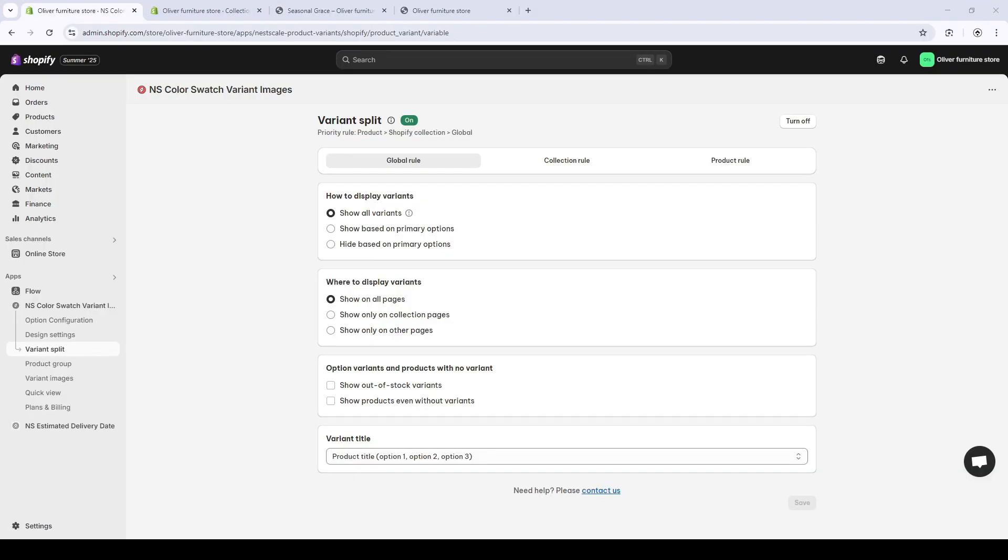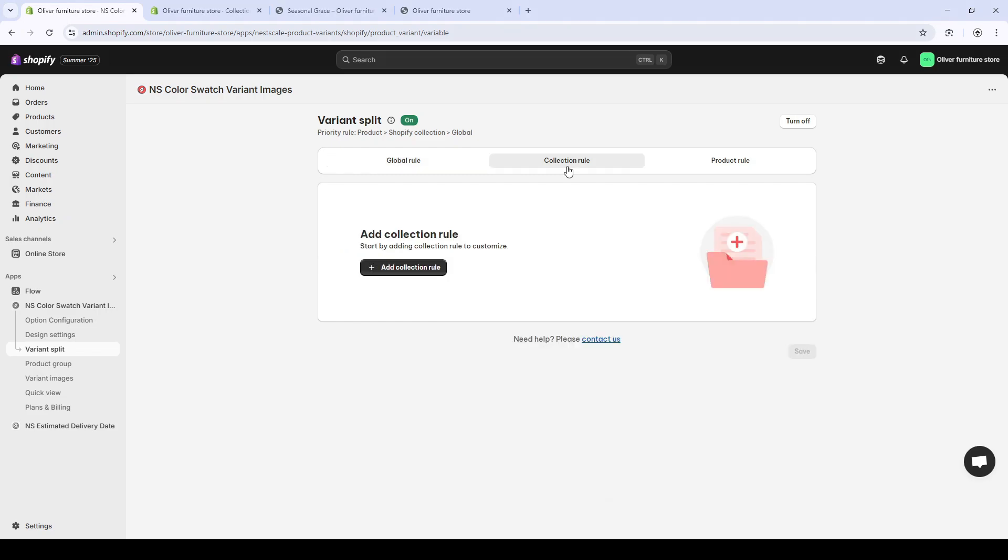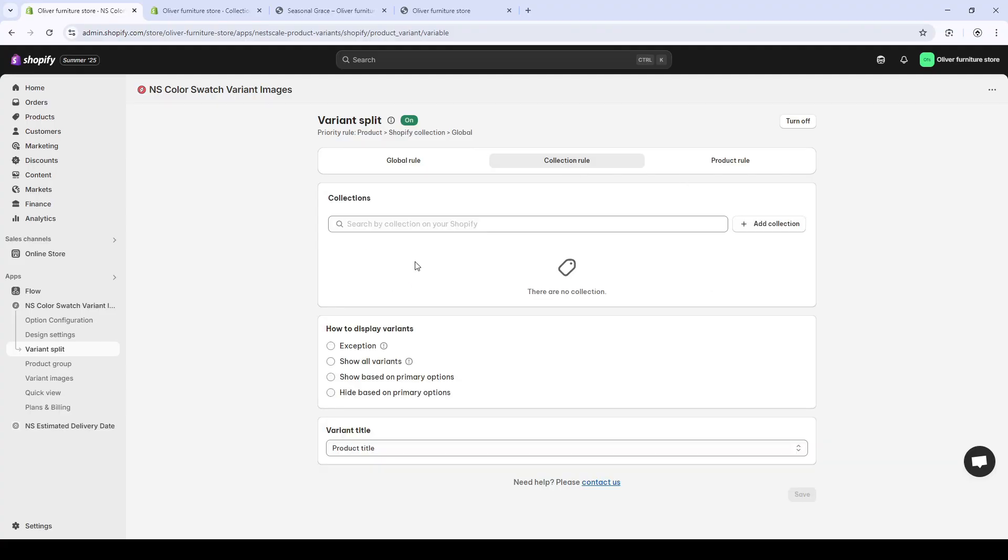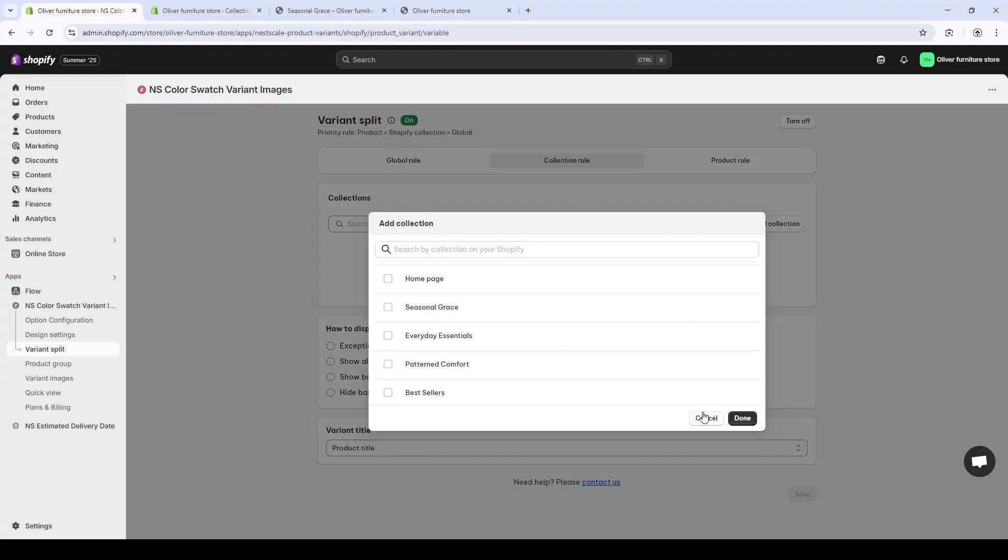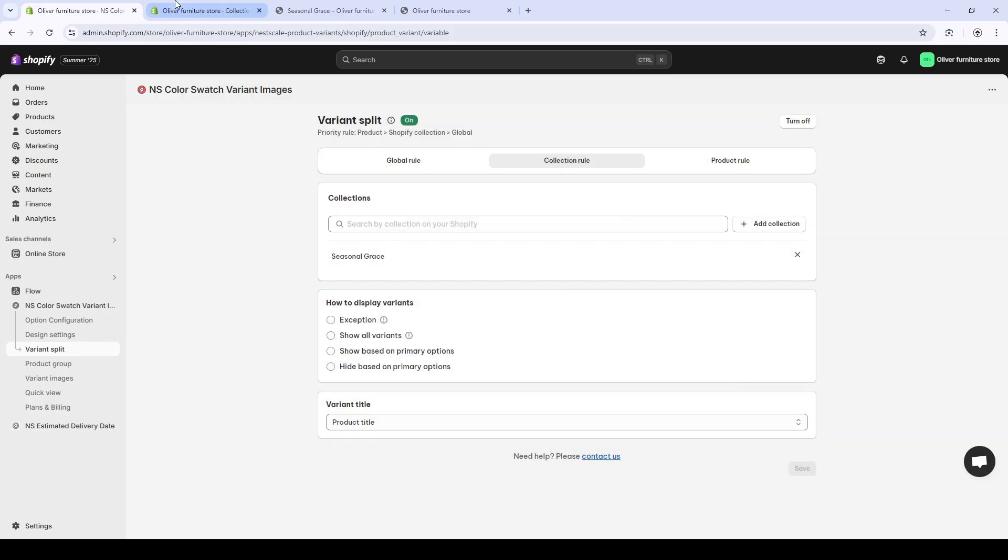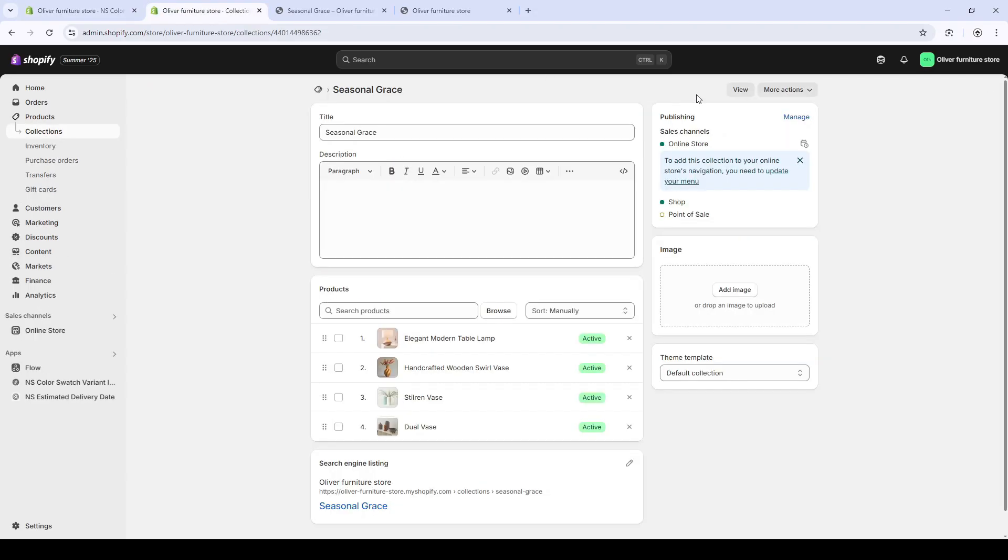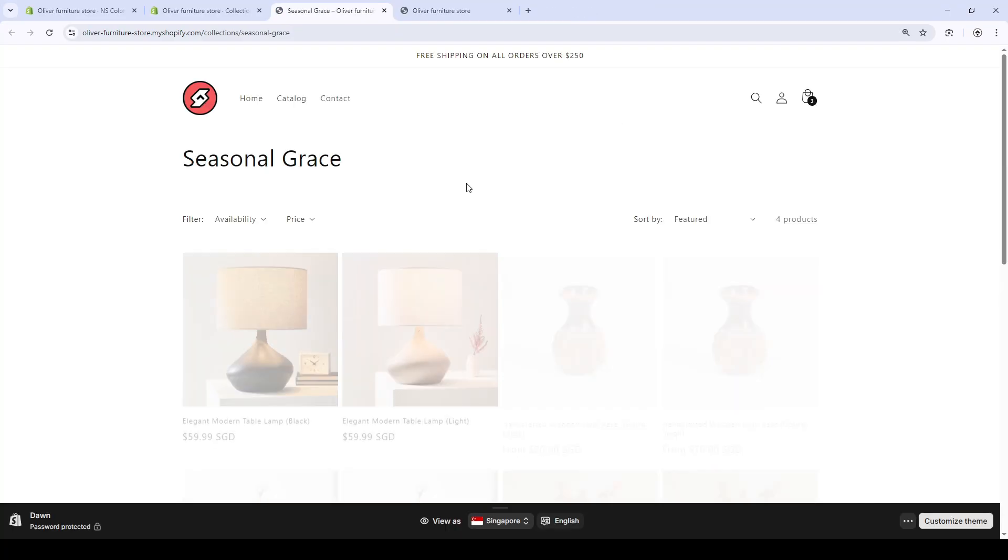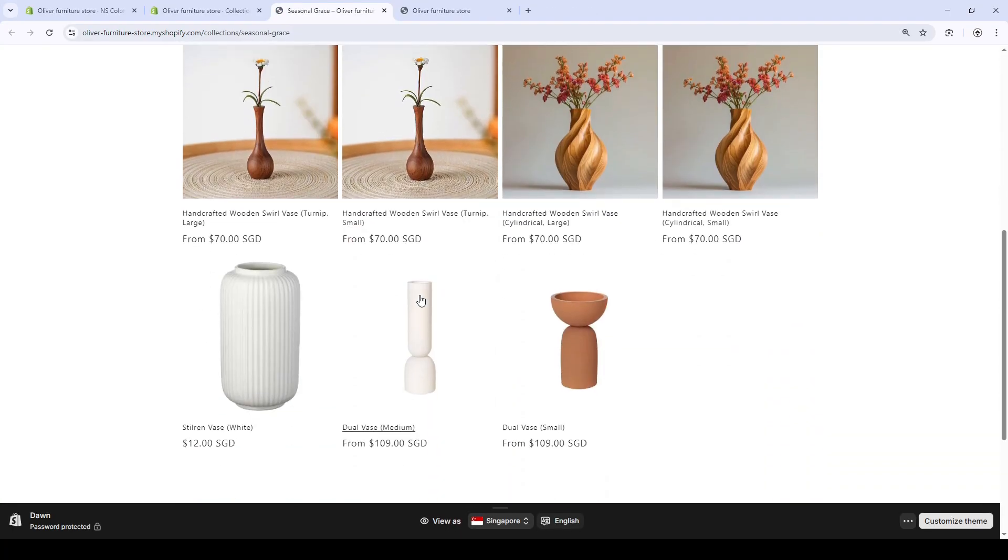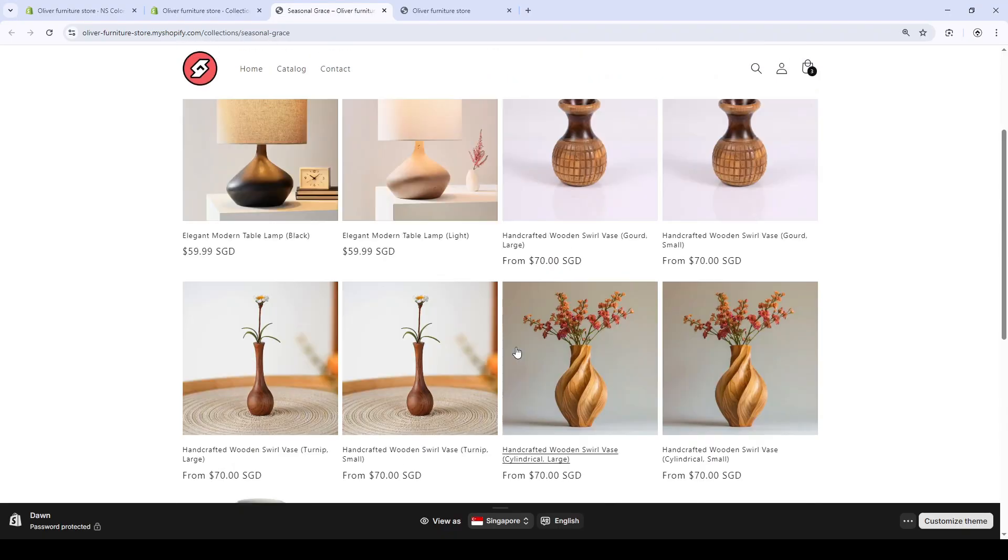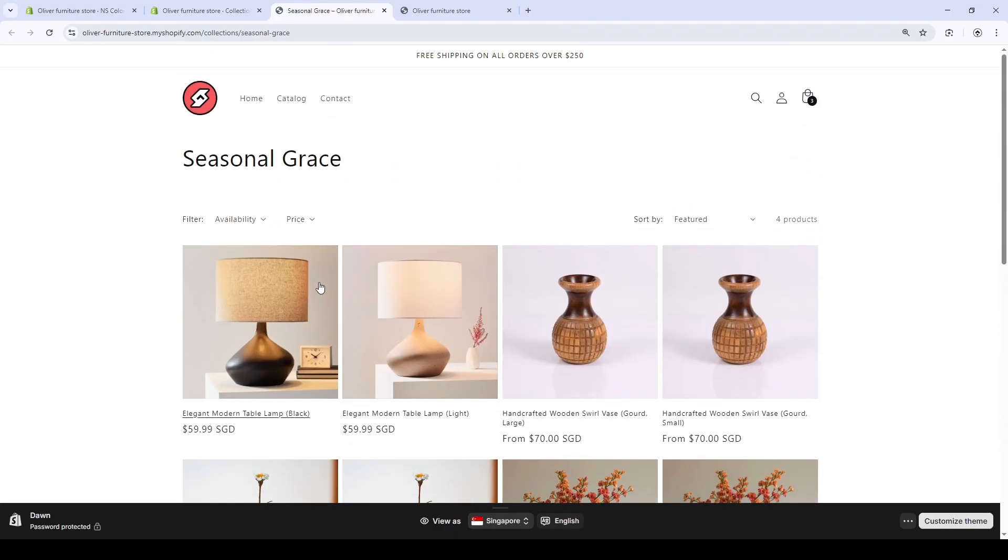From the start of the video so far, what we've been doing is to apply the global rule across our product. Now, I want to tailor just one collection to be different from the others. Now, the collection rule comes in handy. You will add a separate collection. In this case, I will choose my seasonal variants. As a default, it shows all the variants in two separate products.